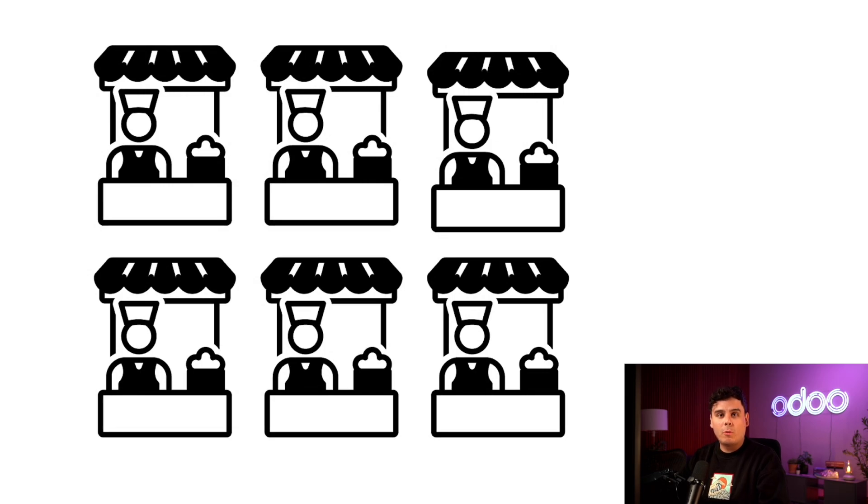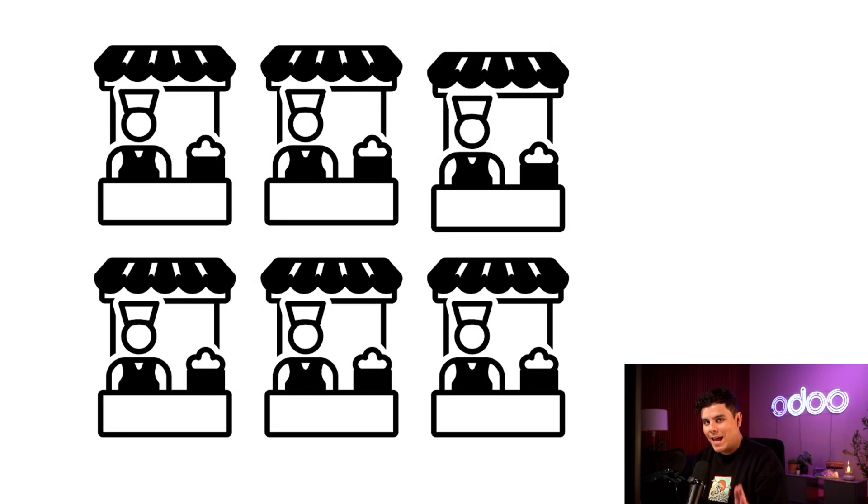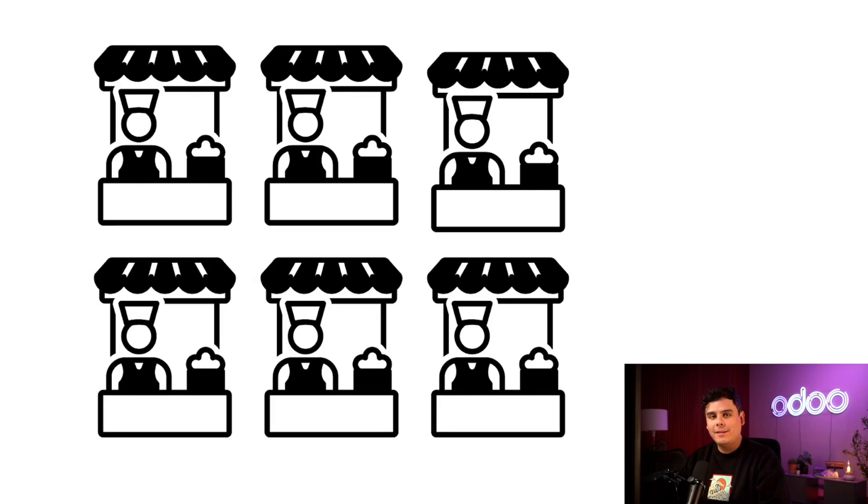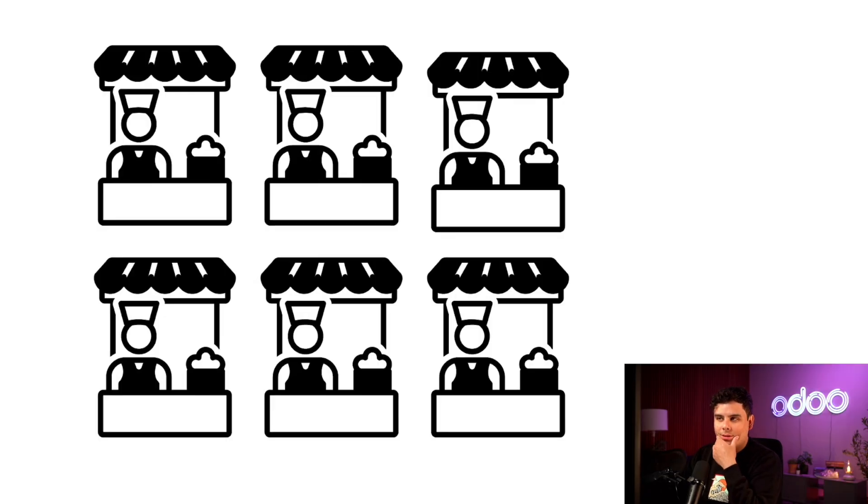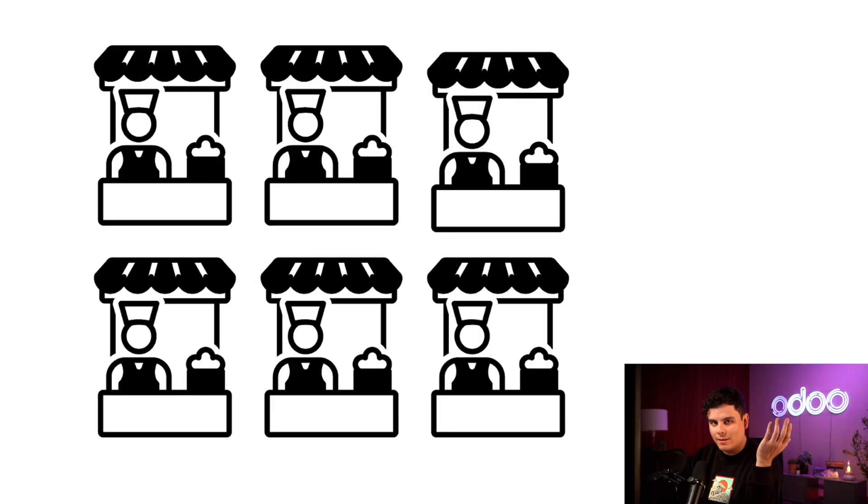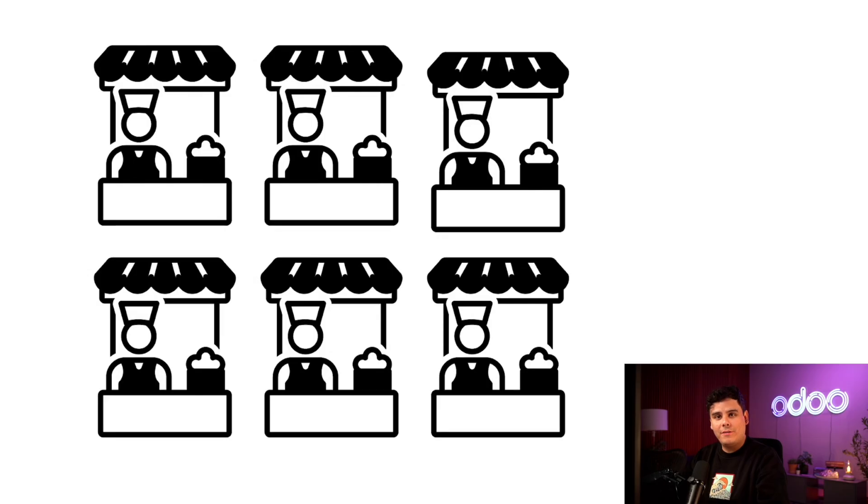Odoo's Purchase App makes it easy, with requests for quotations or RFQ for my acronym lovers. Our ordering process is neatly organized, which means that we can track orders and products easily and efficiently. So enough chitchat, let's hop into Stealthywood's Purchase App just to see what RFQs are all about.